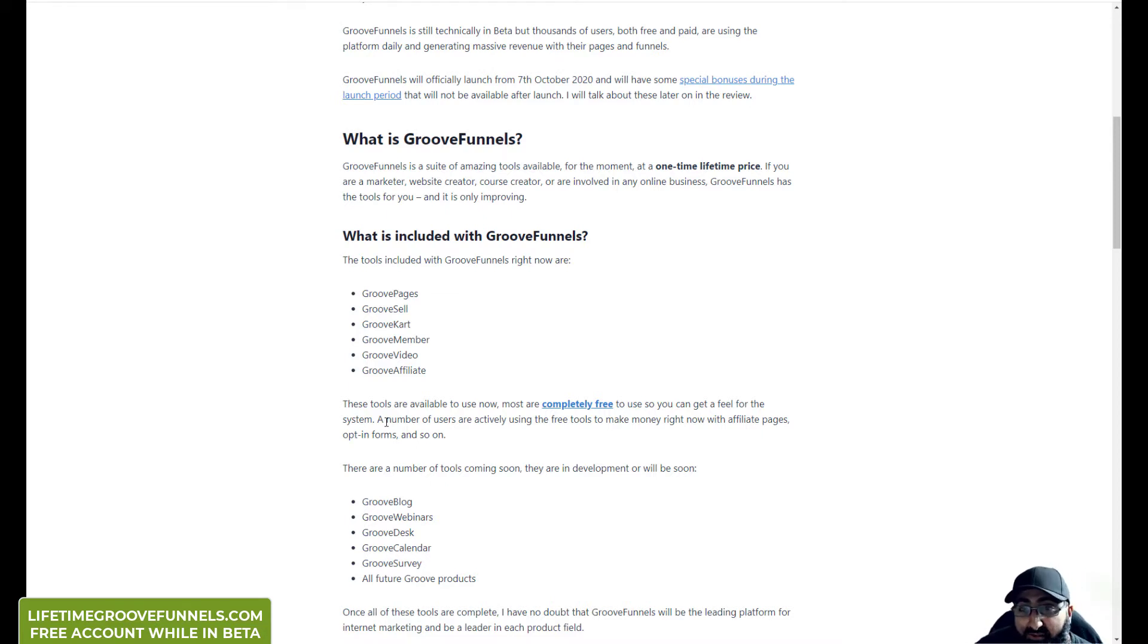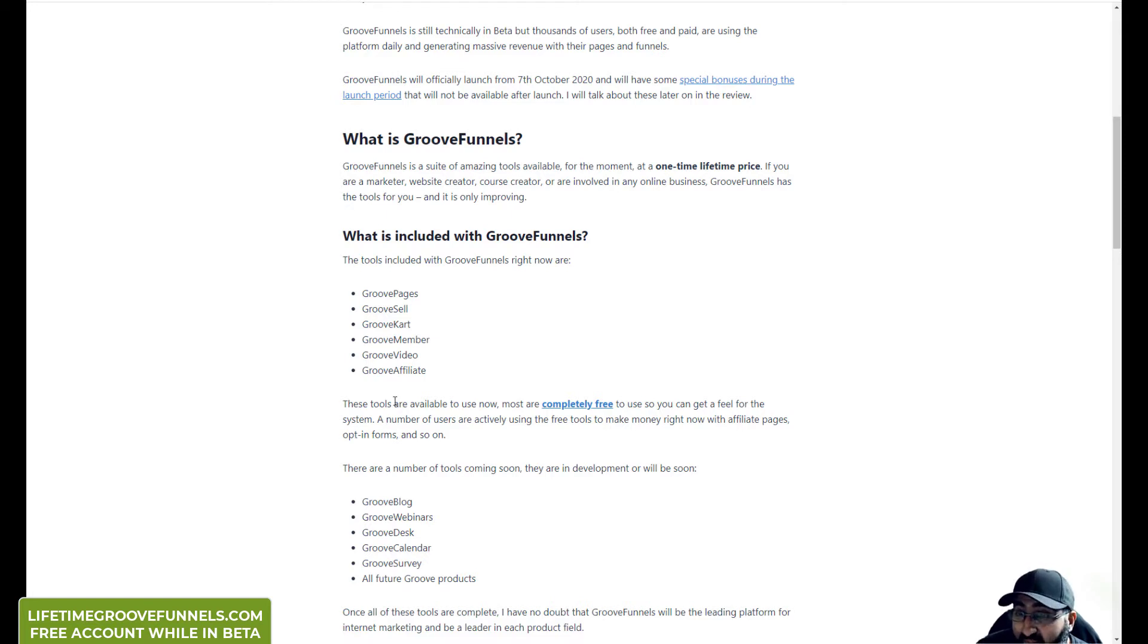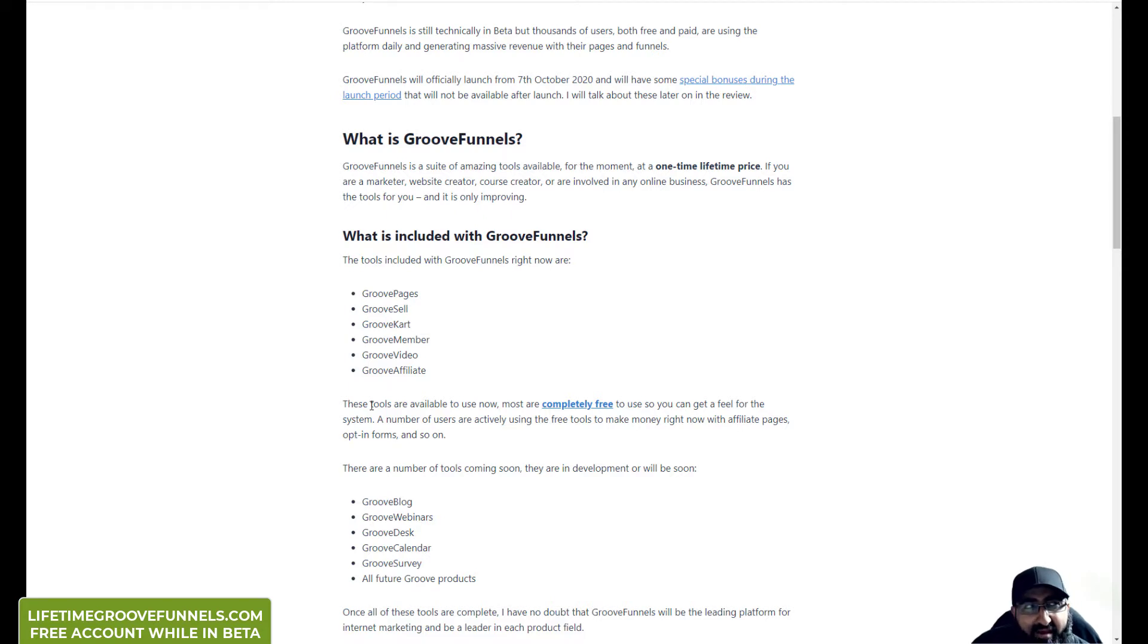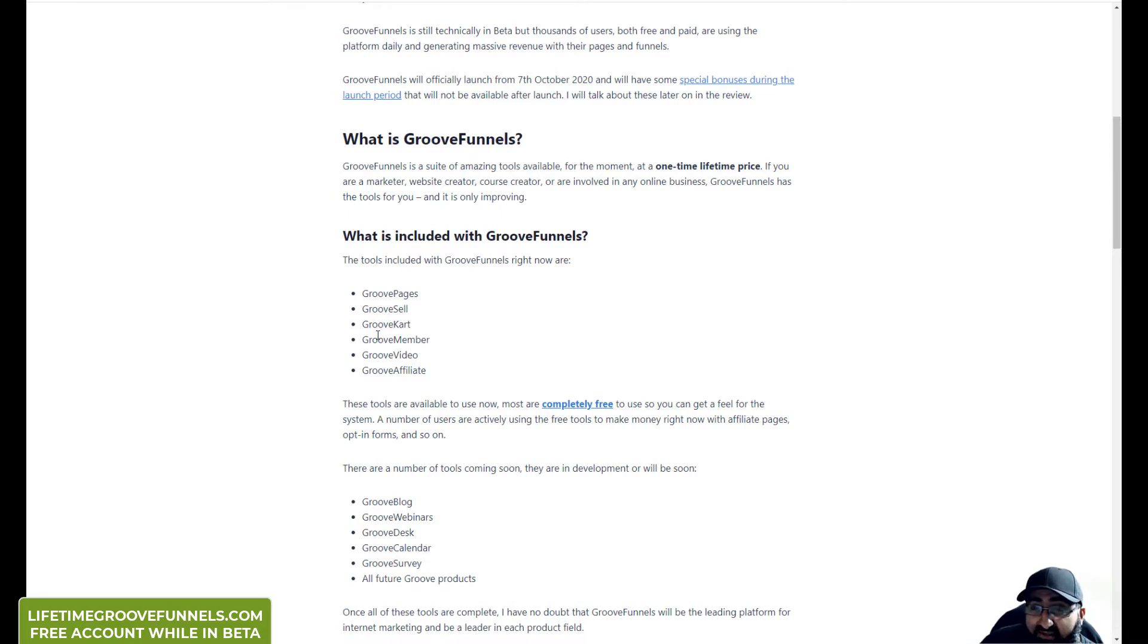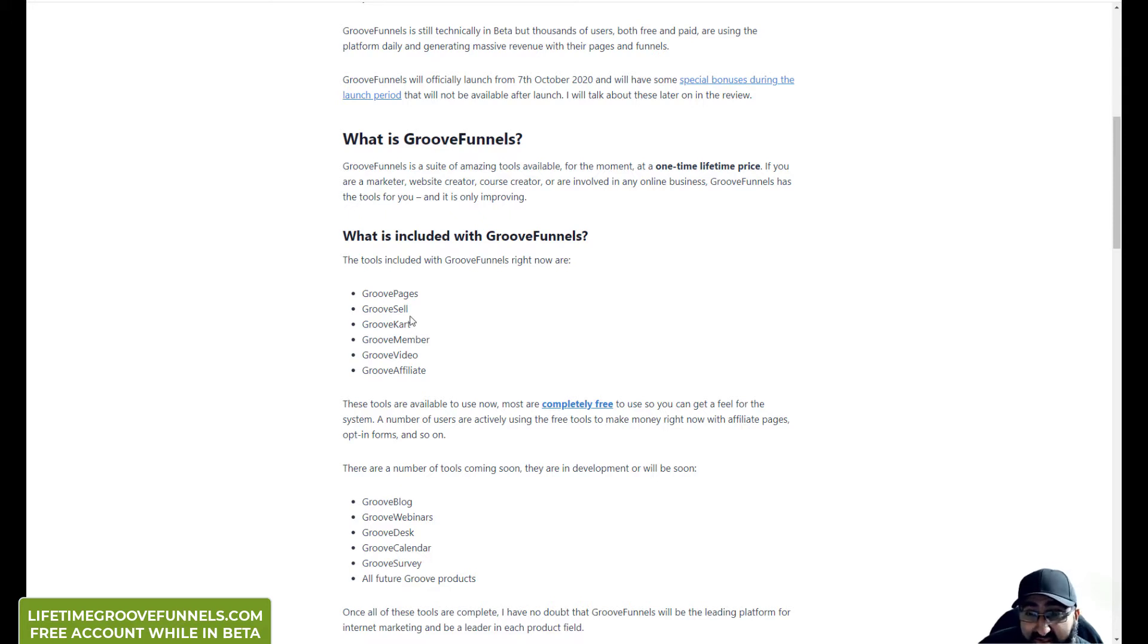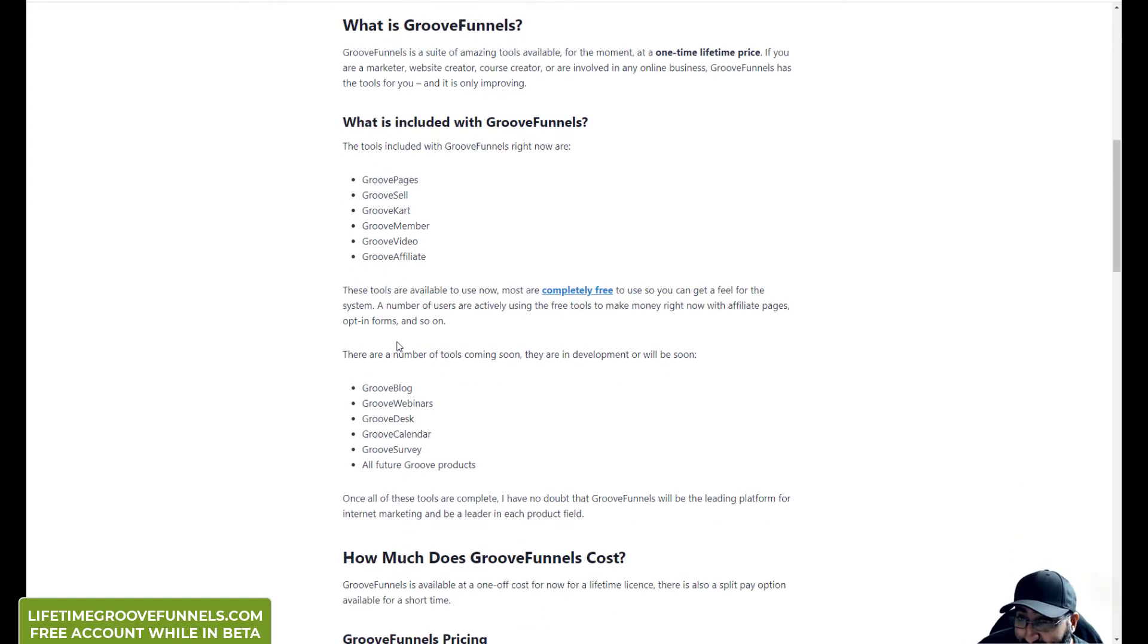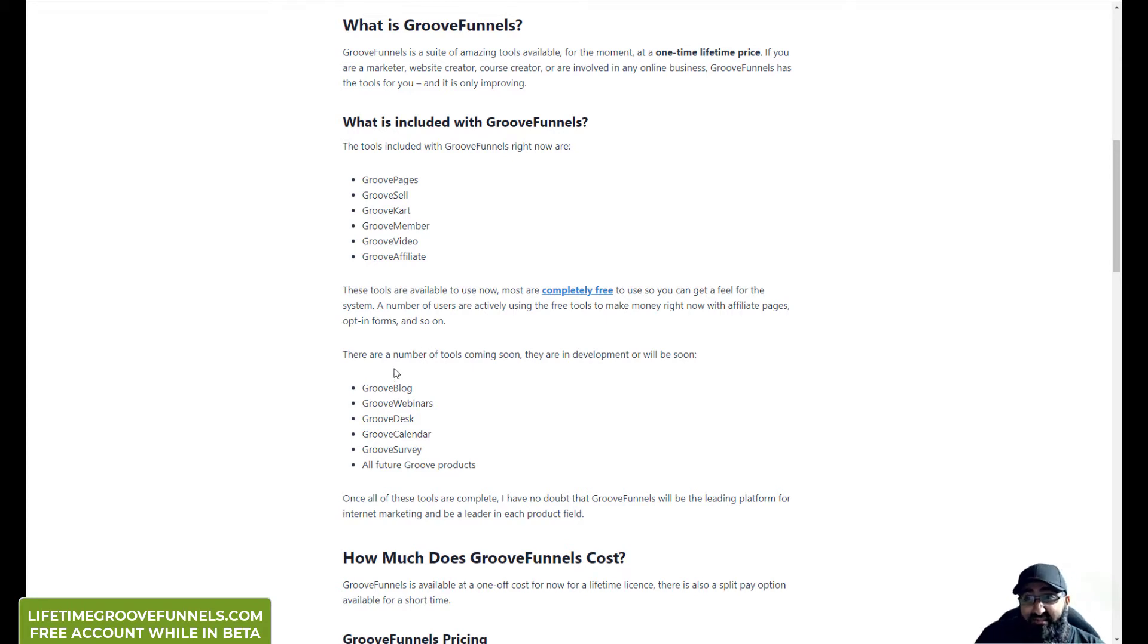They use it to capture leads, to make affiliate pages and they're actually making good money. I know there's one member I saw recently who's making I think between $10,000 and $20,000 a month with a GrooveCart store because he's got a platinum license and he gets a GrooveCart store, and he's making an amazing amount of money dropshipping.